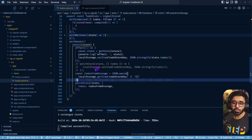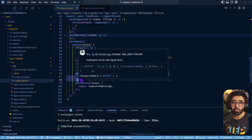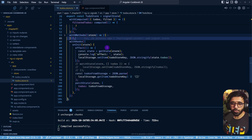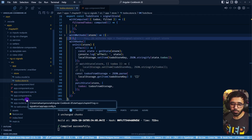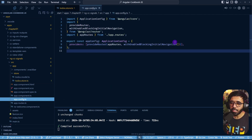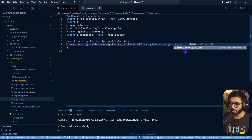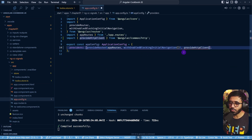In order for any Angular application to work with HTTP, you need to go to app.config.ts and provide the HttpClient. Add provideHttpClient() there, and we are good to go with including HttpClient in our todos store.